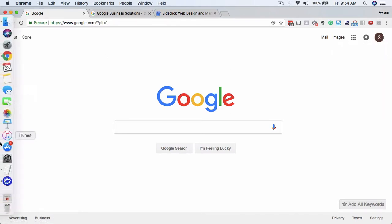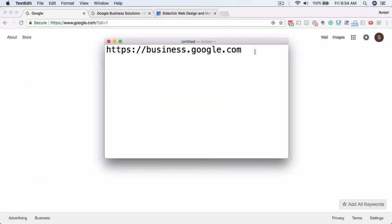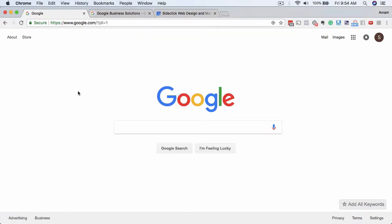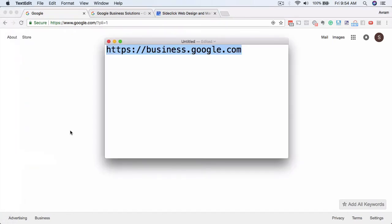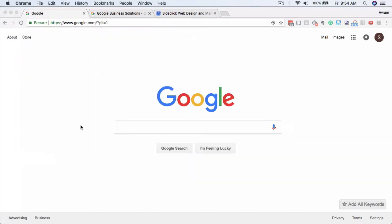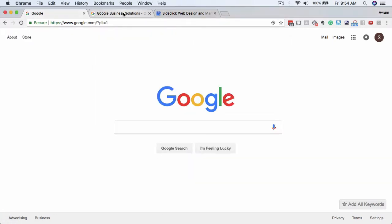What you're going to want to do next is actually go to this URL: business.google.com. Once you go there, you're going to see a page that looks something like this.